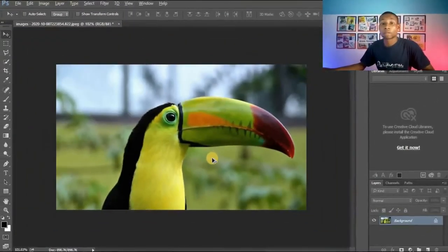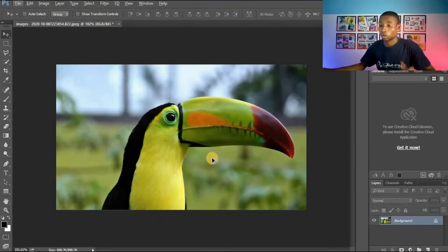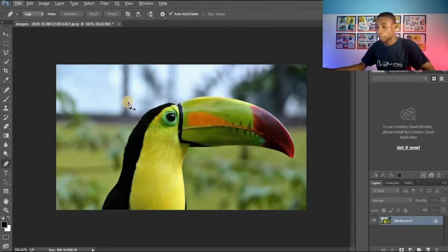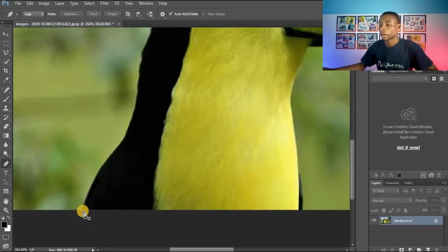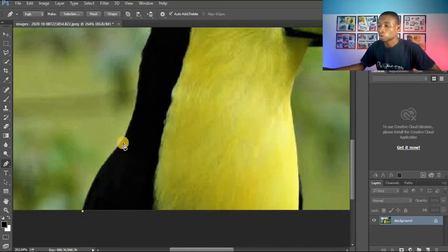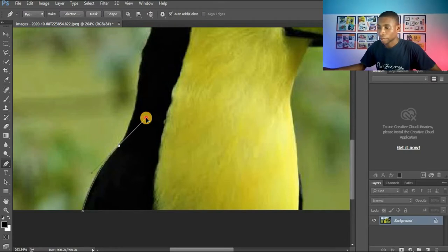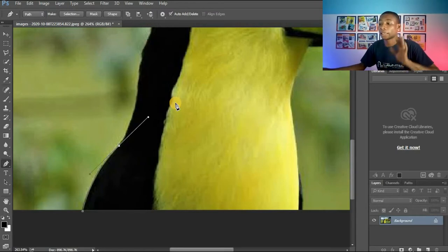Now let's go into practical. I'm going to cut out the background of this image using the pen tool. I'll press P on my keyboard to activate the pen tool, then zoom in and create a point here — that's point A — and create another point here to form a simple curve. I now have two anchor points, which makes this a simple curve.